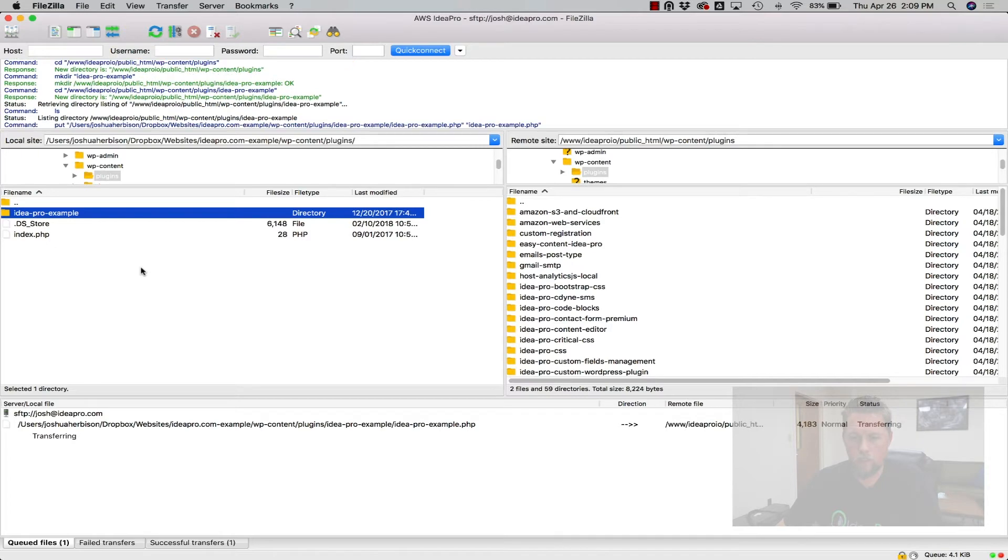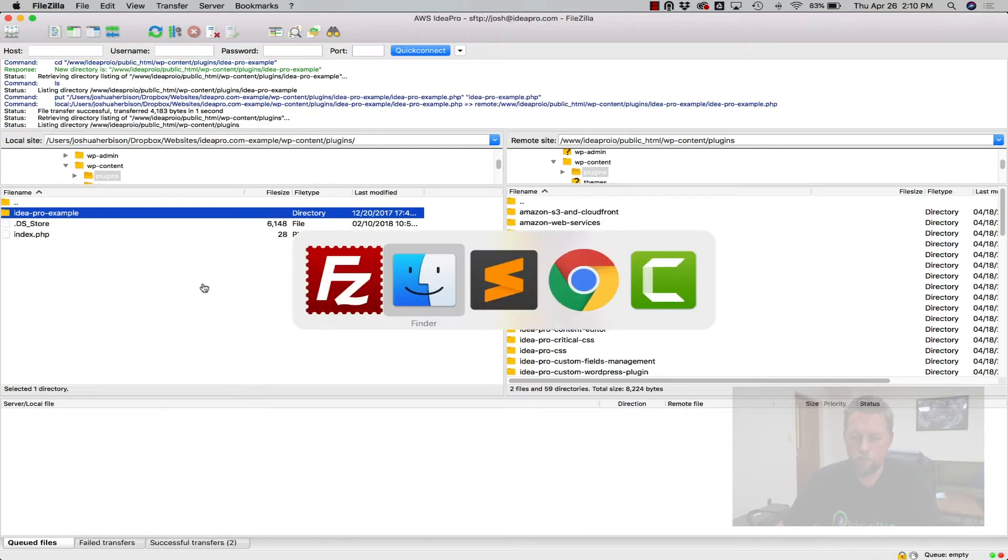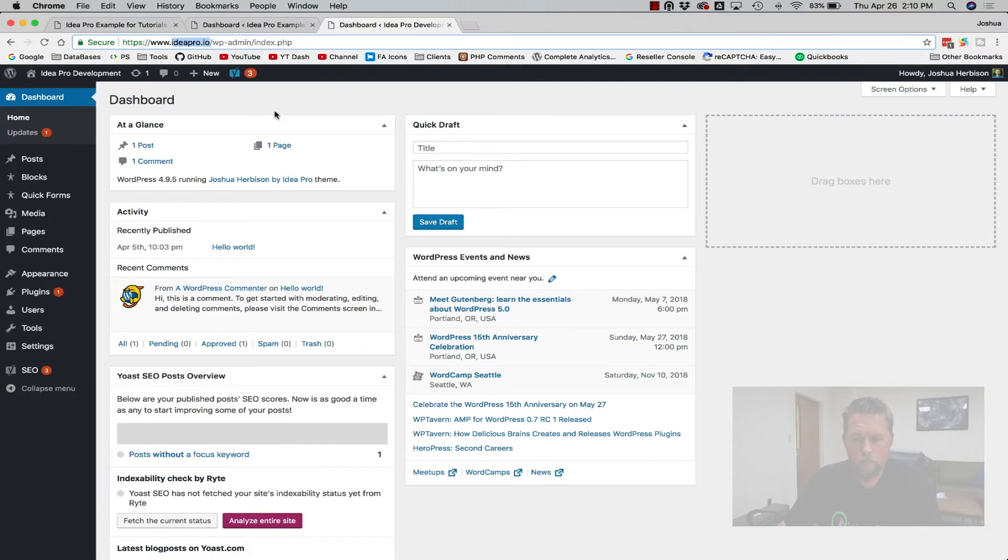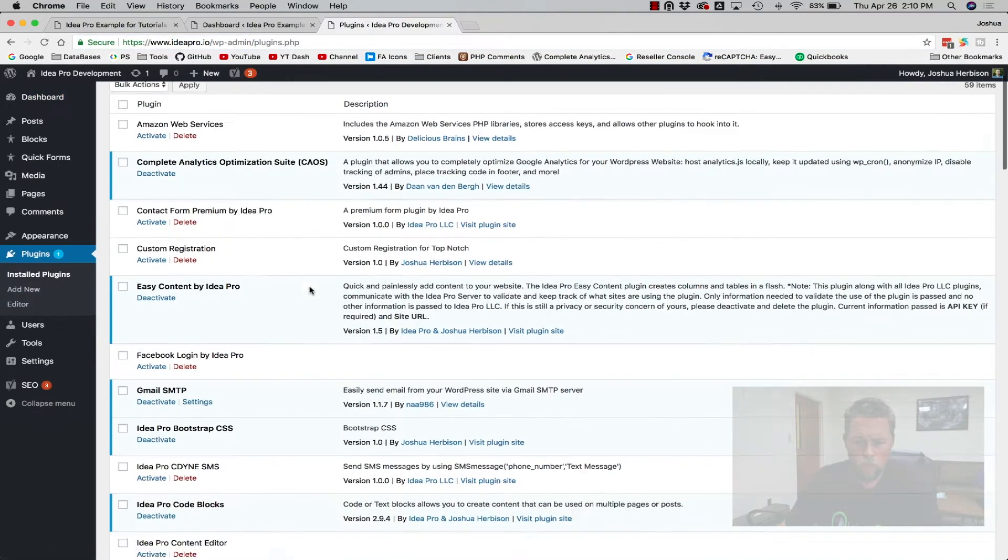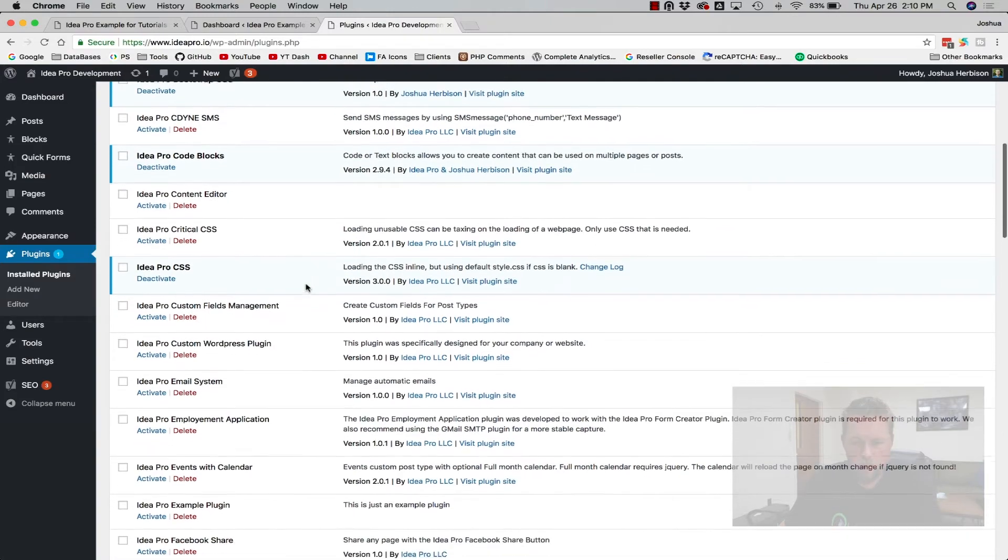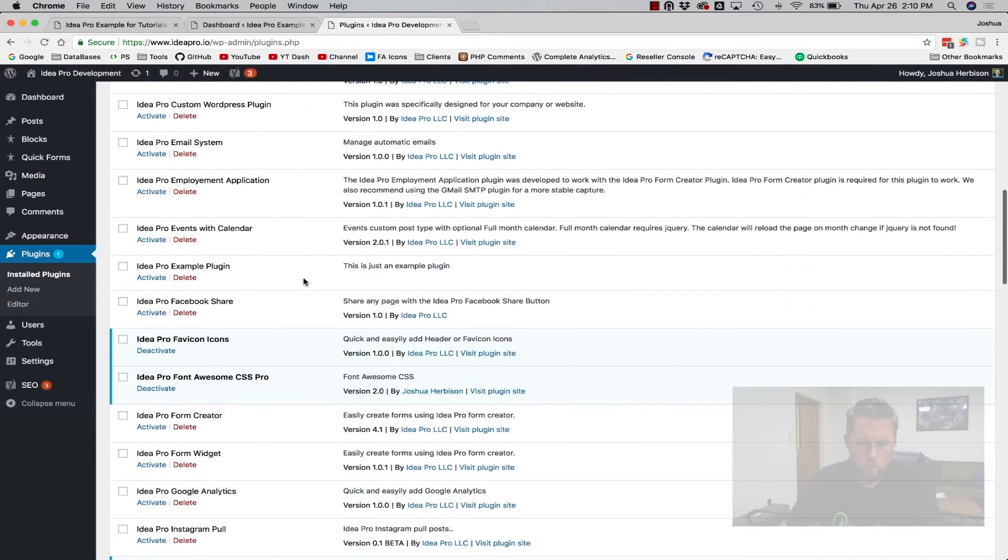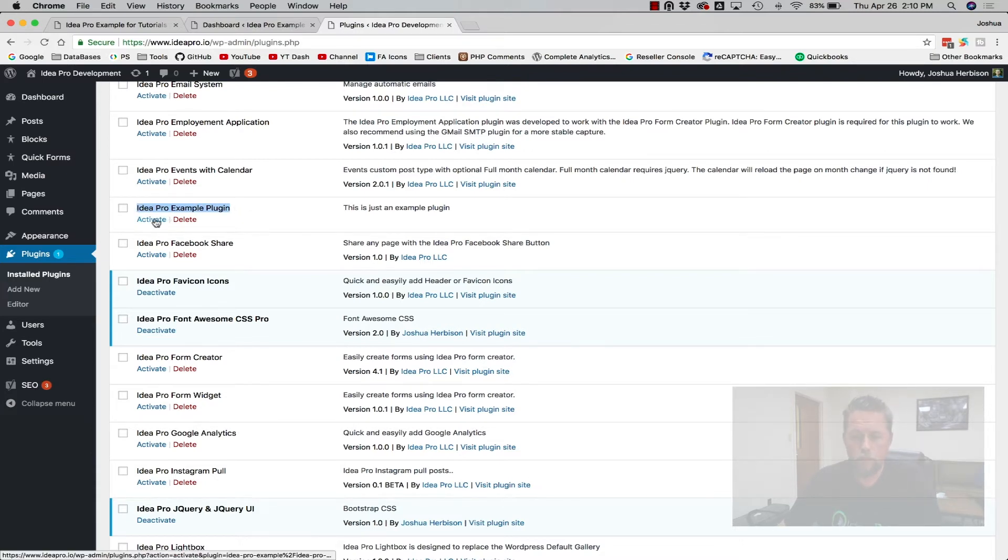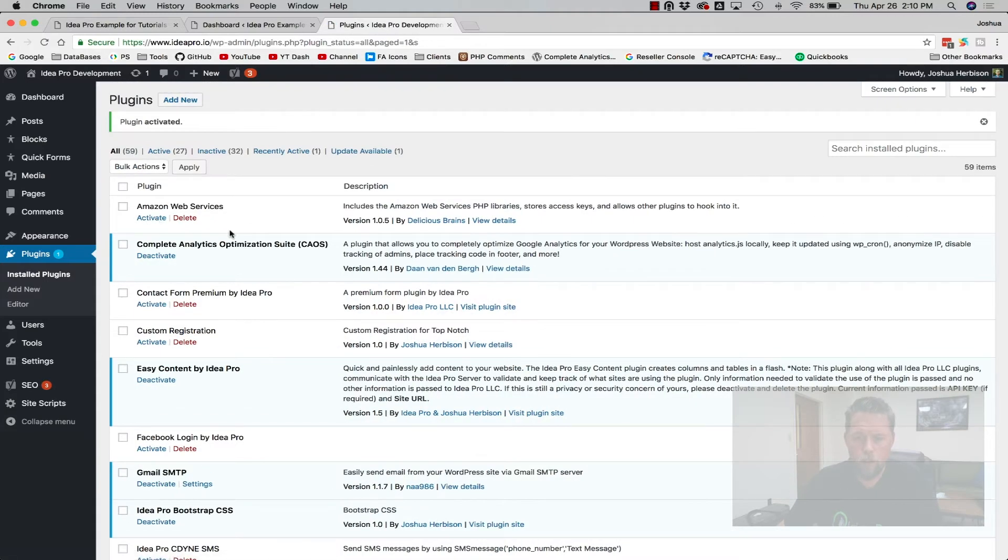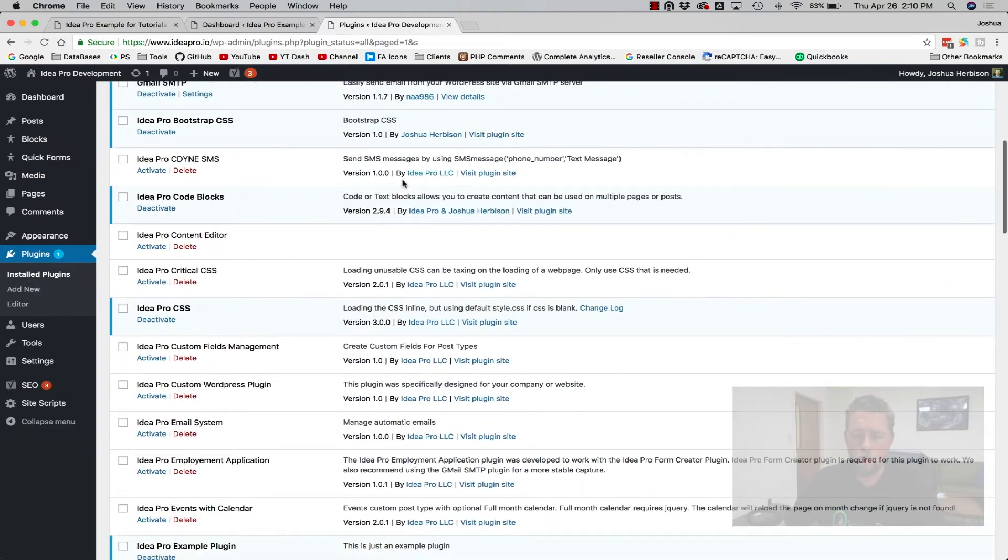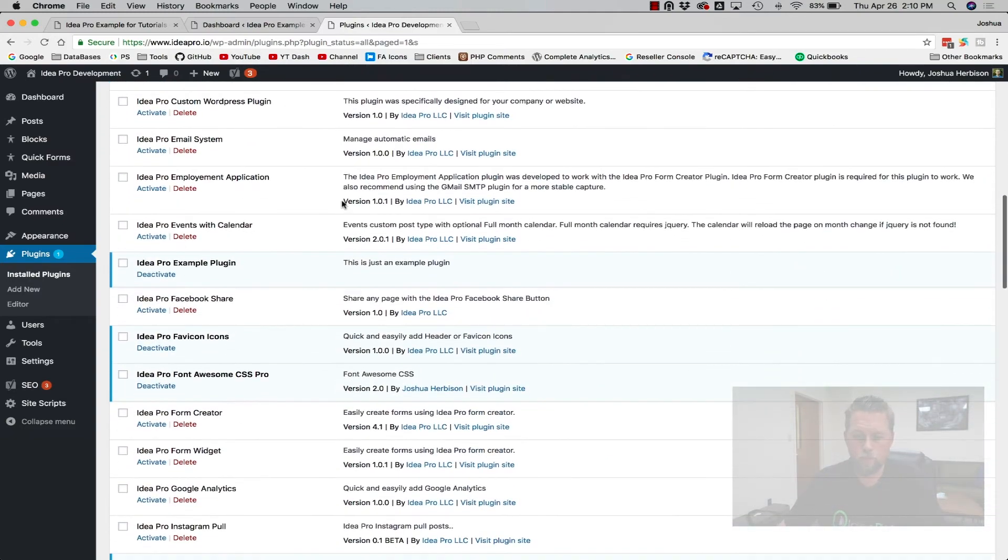And it's now done. So now if we go to Ideapro.io, if we go to the plugins and we look down, we have a bunch of plugins on this site. Here is the Ideapro Example plugin that we just uploaded. So we can activate that plugin and it will be ready to go. Let's activate it. So now it's activated and we're ready to use all the functions that we built in that plugin.